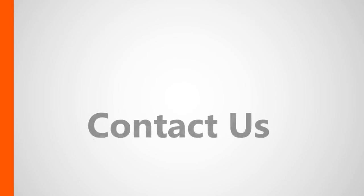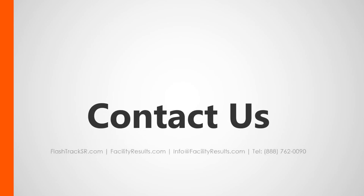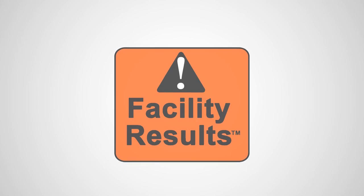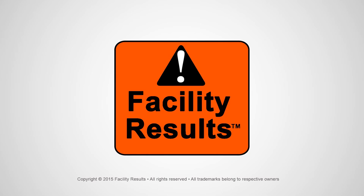Thank you for taking the time to watch the first part of our FlashTrack Send Reports tutorial series. You can always reach us via the methods shown here. Thanks again, and I'll see you in the next one.